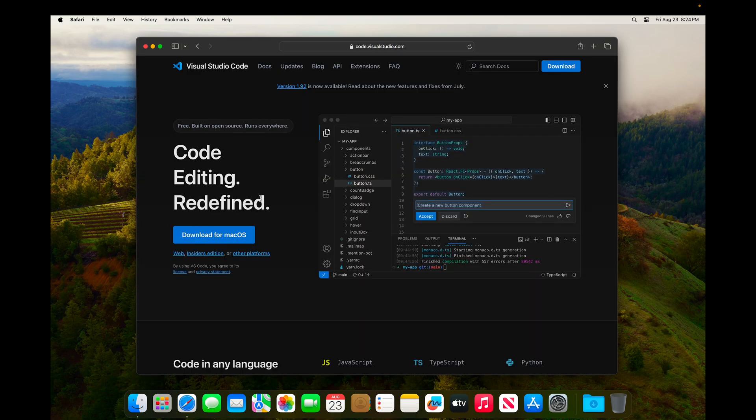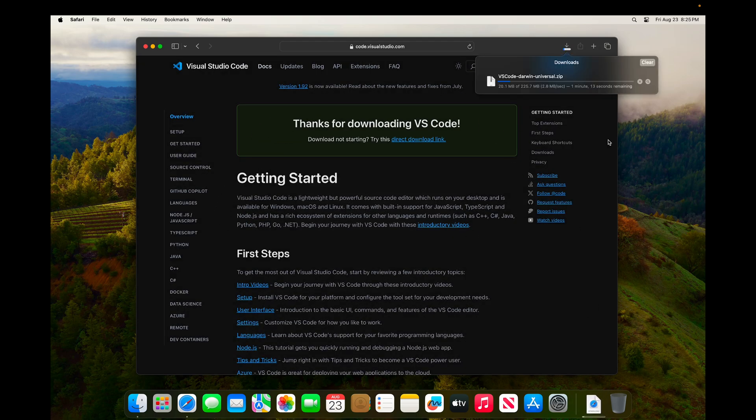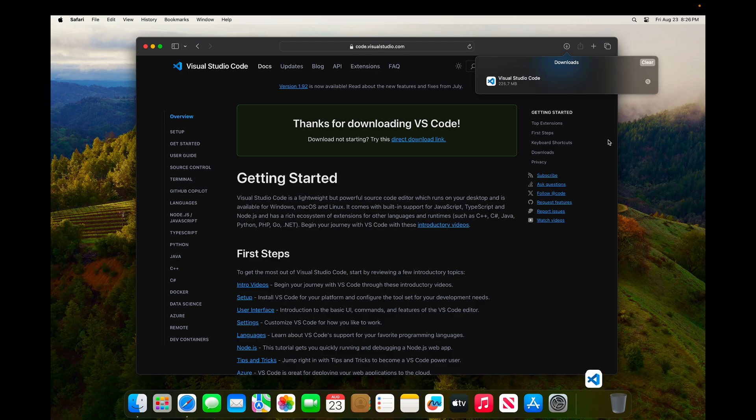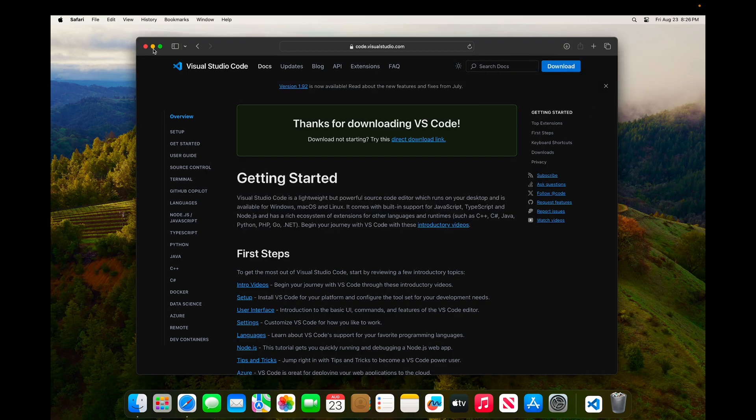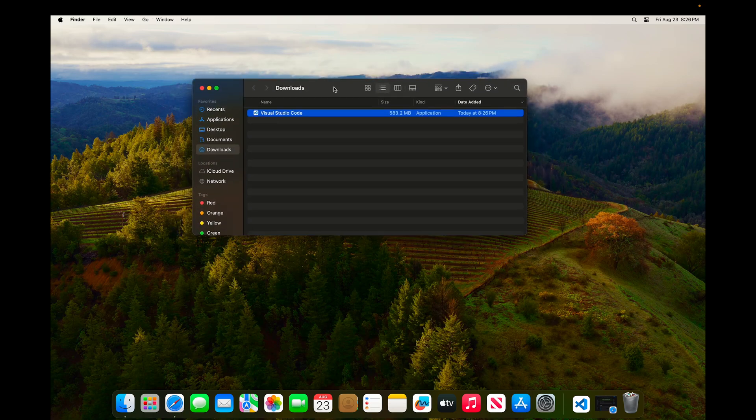We'll click Download for macOS. This will download a zip file, and depending on your browser settings, it may automatically unzip. If it doesn't automatically unzip, just unzip the zip file, and you'll see this Visual Studio Code app.